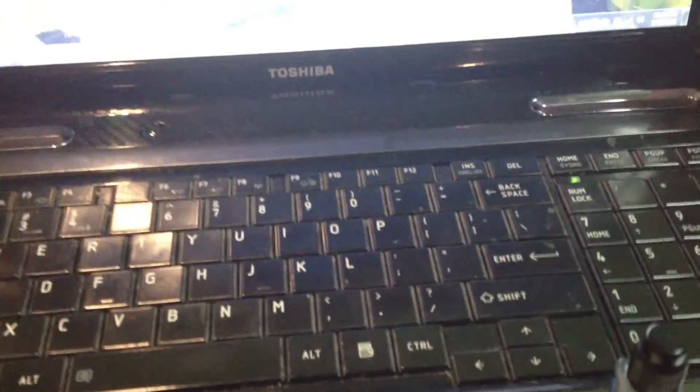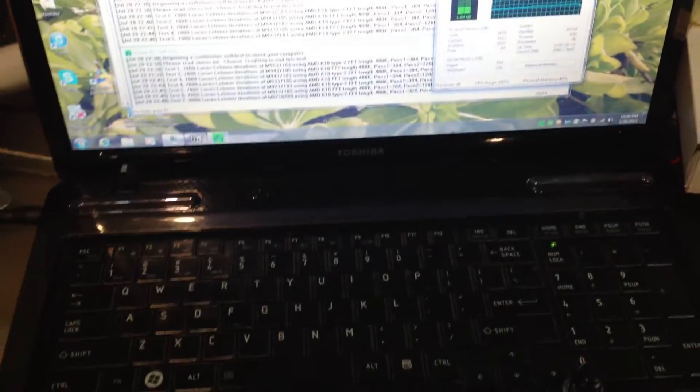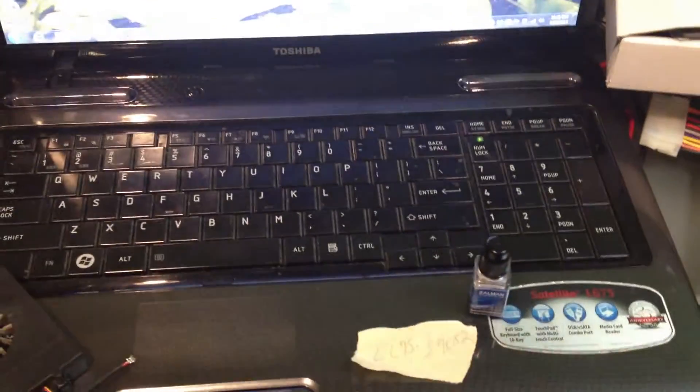That'll do the trick. So if you have a Toshiba Satellite L675 model and it's overheating, replace the fan, put some thermal paste on it, and call it a day.